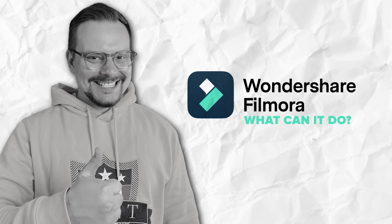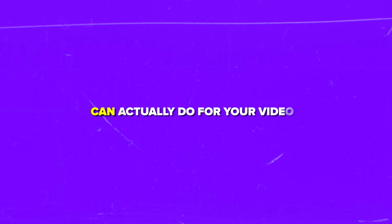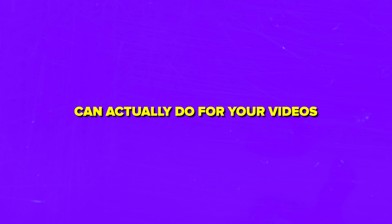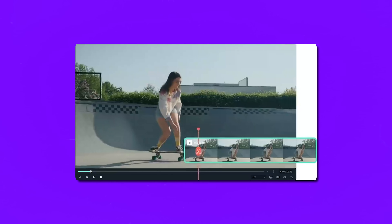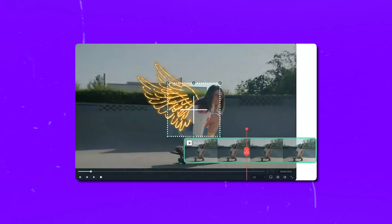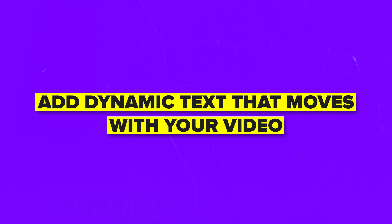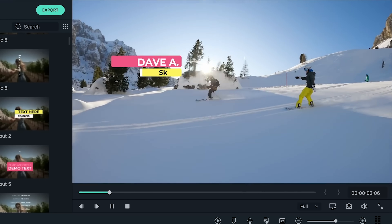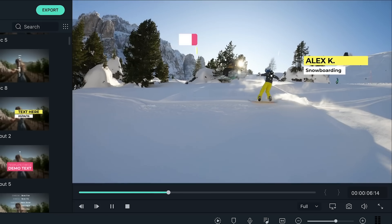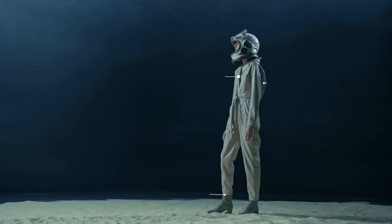Now let's dive into what this powerful AI motion tracking can actually do for your videos. First, just pick what you want to track, change how big the tracking box is, and let the AI do the work. The AI tracker follows the movement automatically, saving you hours of tedious frame-by-frame adjustments. You can also add dynamic text that follows moving things — like labels that follow athletes, call-outs that stick to objects, or subtitles that interact with your video. This is perfect for creators making sports highlights or tutorial videos.